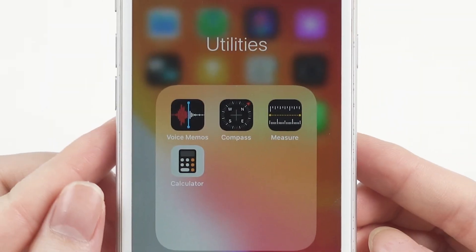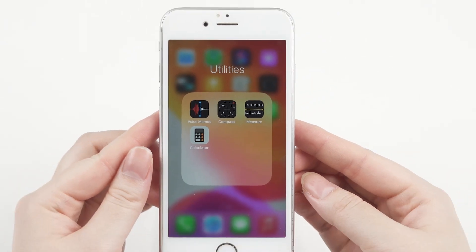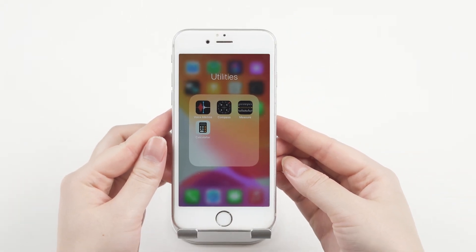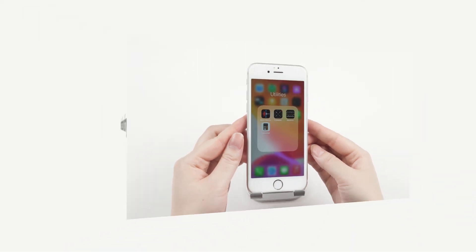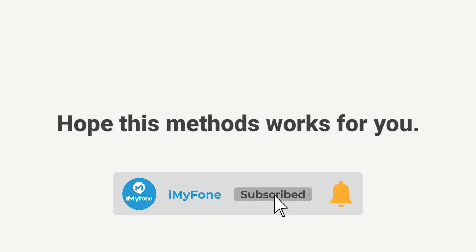Alright, that's how to recover the deleted iPhone voice memos. Hope this method works for you. Feel free to leave your comments and share your opinion. Thanks for your time.